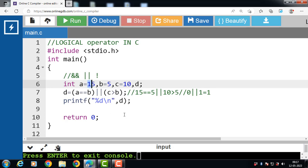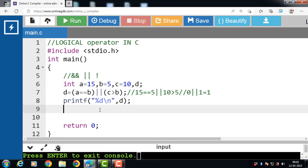Next is the logical NOT operator. The logical NOT operator is the only unary operator among the logical operators. It takes one input and returns the complement of the input as the output. If the input is true, then the output will be false. And if the input is false, then the output will be true. Let's see the example: D = NOT (A == B).